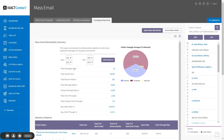Total messages sent is simply the total number of mass email campaigns that you have sent in the selected month or months. Total emails sent is the total number of individual email addresses that you sent to across all of your campaigns.